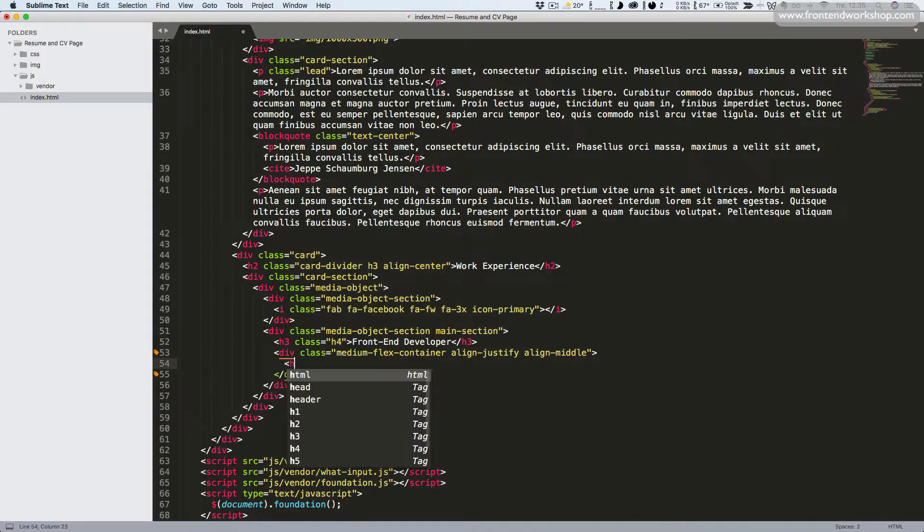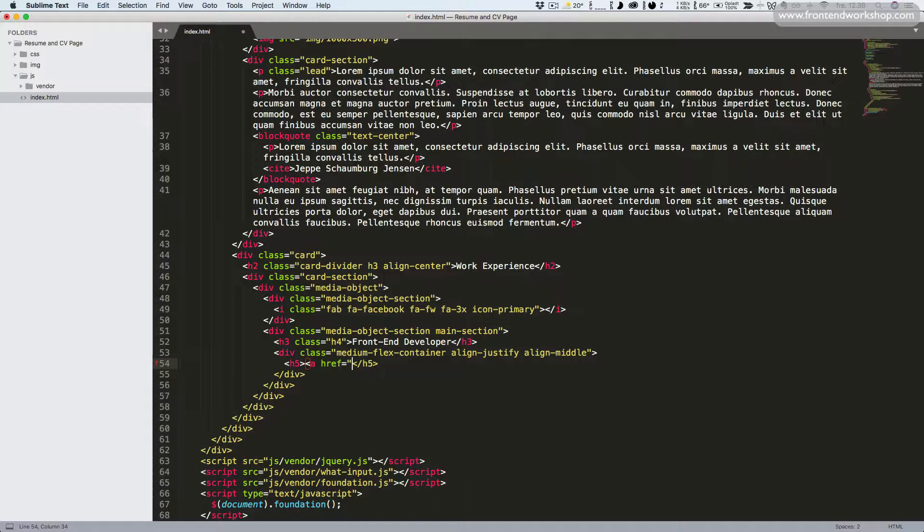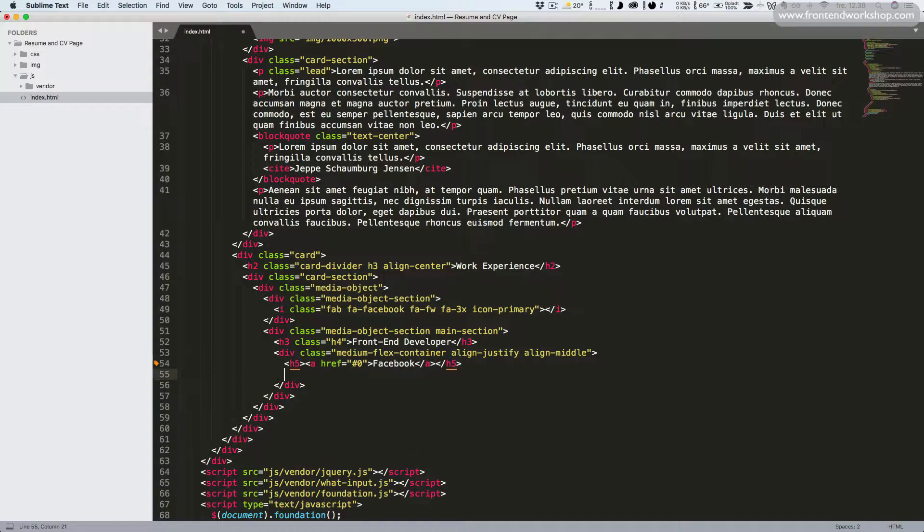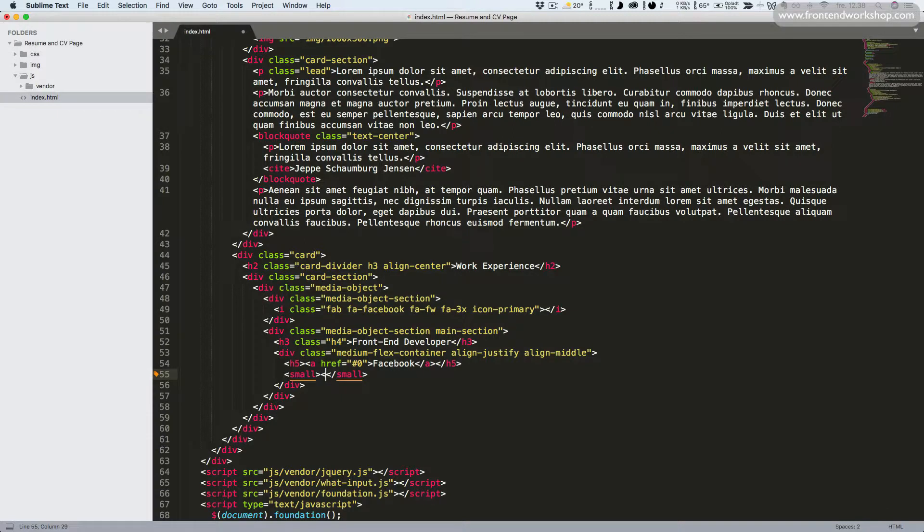So now inside of this we'll add an h5 heading element. Inside of this we'll put an anchor tag and the text Facebook.